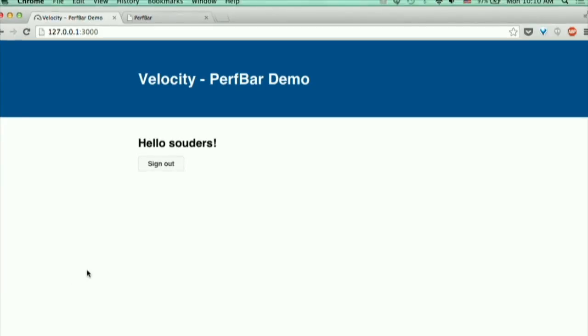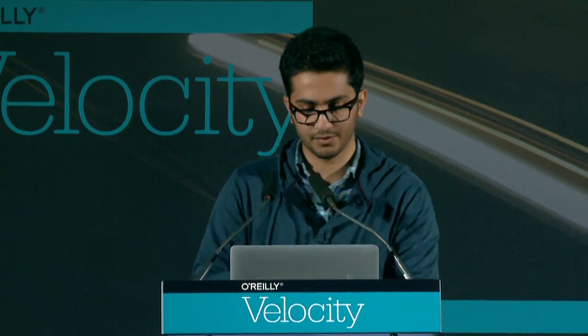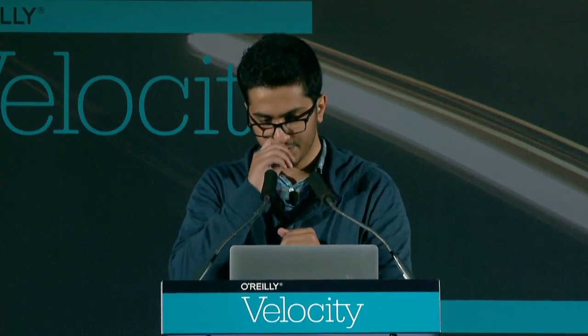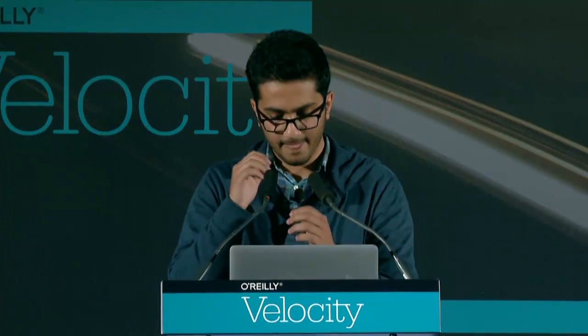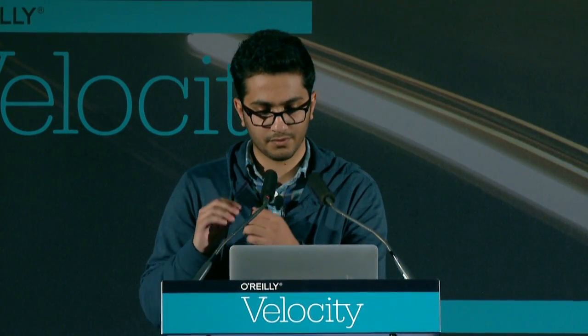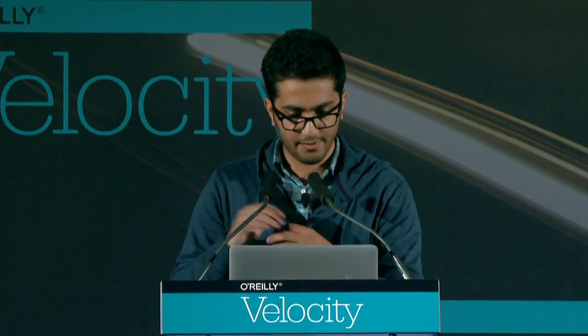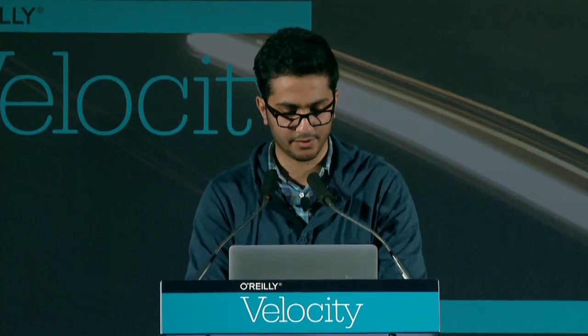PerfBar is inspired by Etsy and GitHub. They have a similar solution, and I think it's not open source yet, but it will be soon. The idea behind PerfBar is just to be a tool that you only show to your developers to improve the performance culture at your company, so they pay attention to the performance of the application they are building.